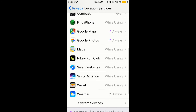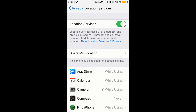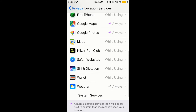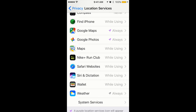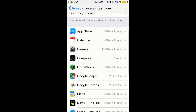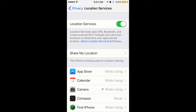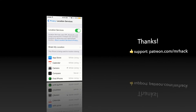So you can choose these three options depending on whether you want apps to track your location or not. This is basically an overview of the options currently available on iPhone. You can disable location for everything from the top toggle, or disable it for each specific app. Hope it helps and saves you some time — see you around!